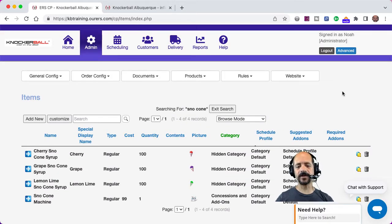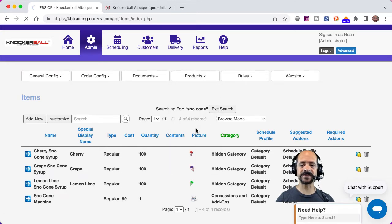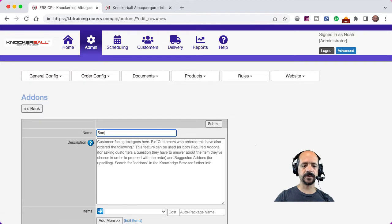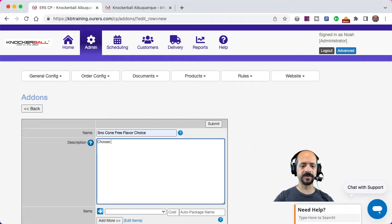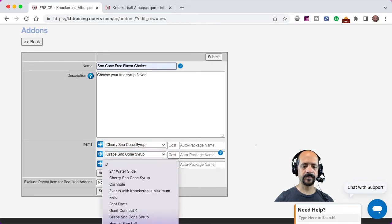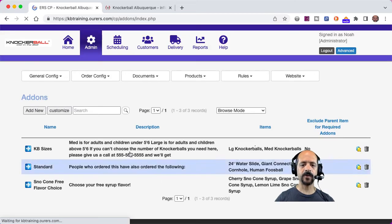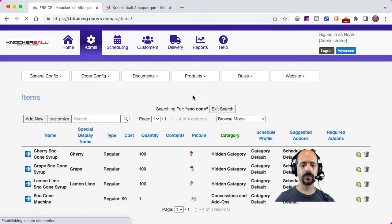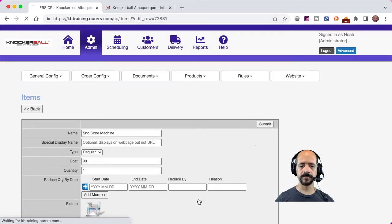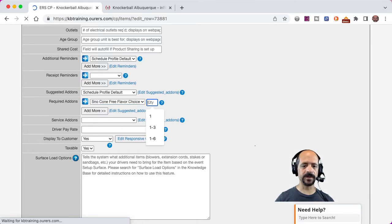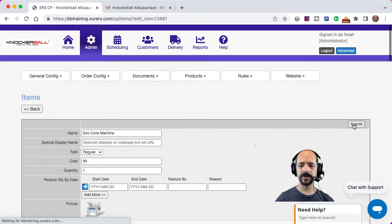Now I need to create the add-on that is going to prompt my customers to choose their free snow cone syrup flavor when they get the snow cone machine. So I need to go to Admin > Products > Add-Ons, and click here to add a new add-on. We're going to call this 'Snow Cone Free Flavor Choice' and put some customer-facing text in here. Then we need to assign that add-on as a required add-on to the snow cone machine item. So we're going back into Admin > Products > Items, clicking into that snow cone machine item, scrolling down to Required Add-Ons, and saying they get one free flavor choice. Then we'll submit our edits.